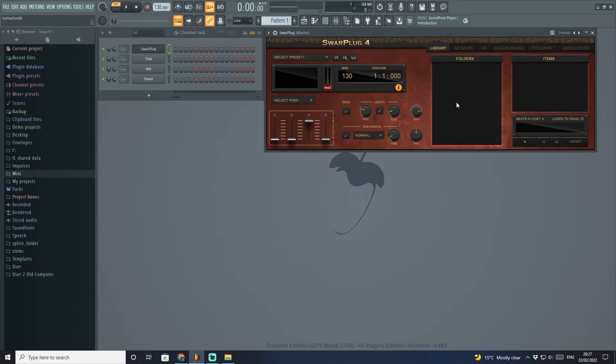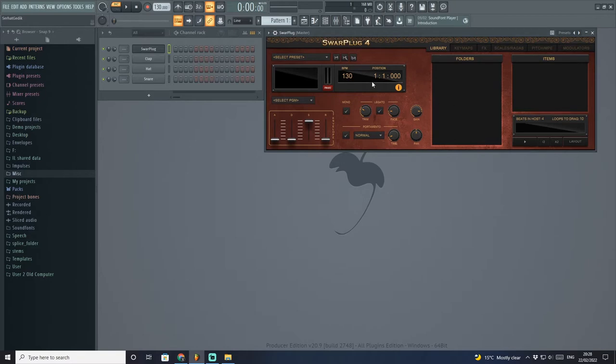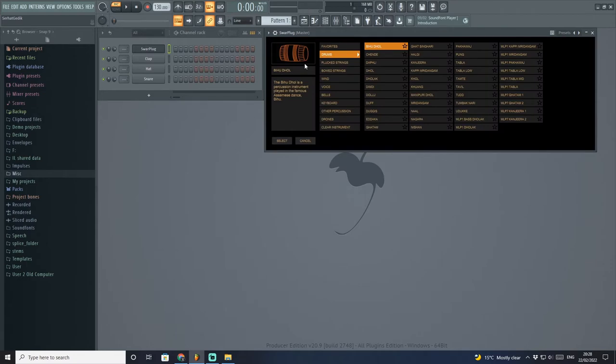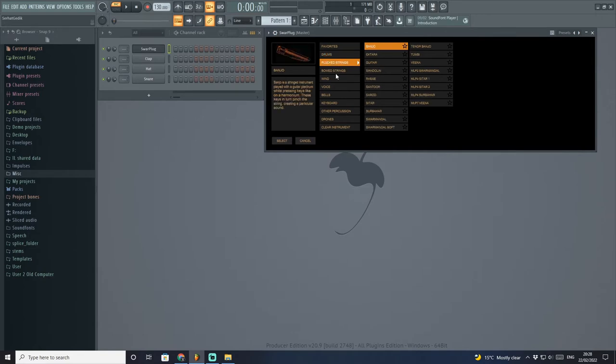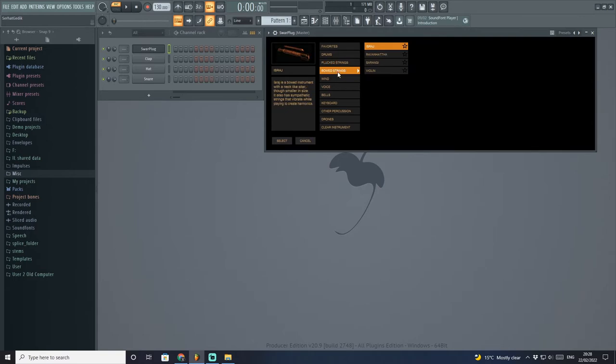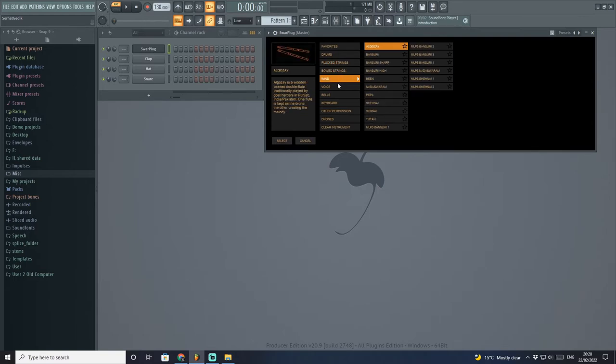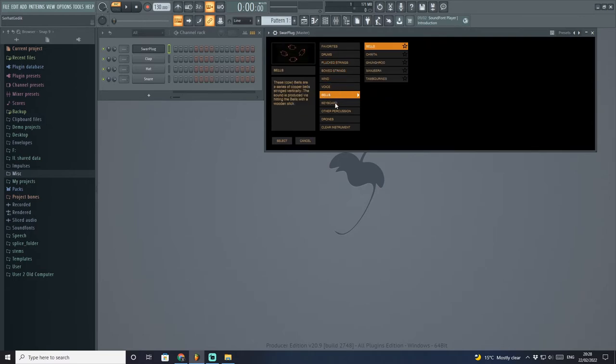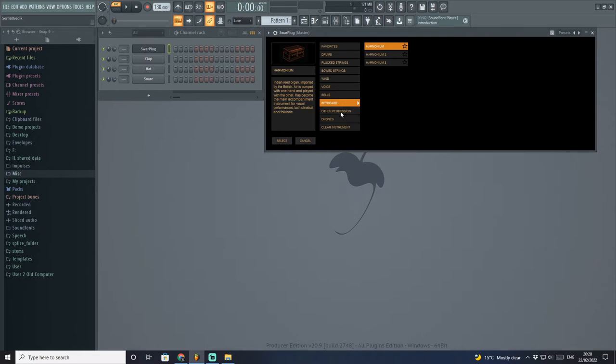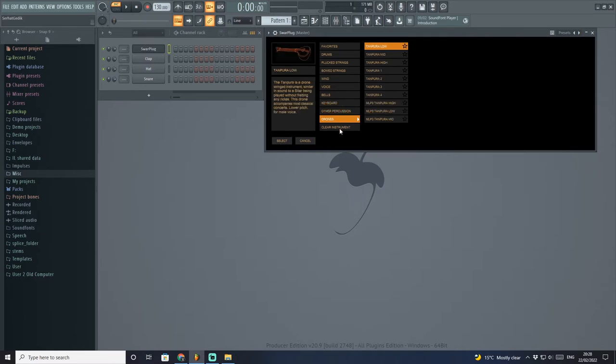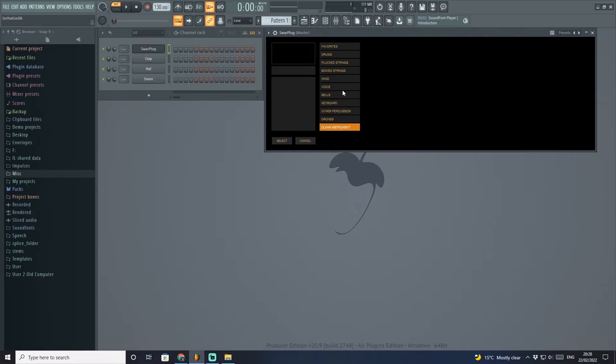If you'd like to check out what is in the plugin itself in terms of library, to see which sounds and instruments they have, all you have to do is click here on the Select Presets button. There are 10 different sections: drums, plucked strings, belt strings, wind, voice, bells, keyboard, other percussions, drones, and clear instruments.